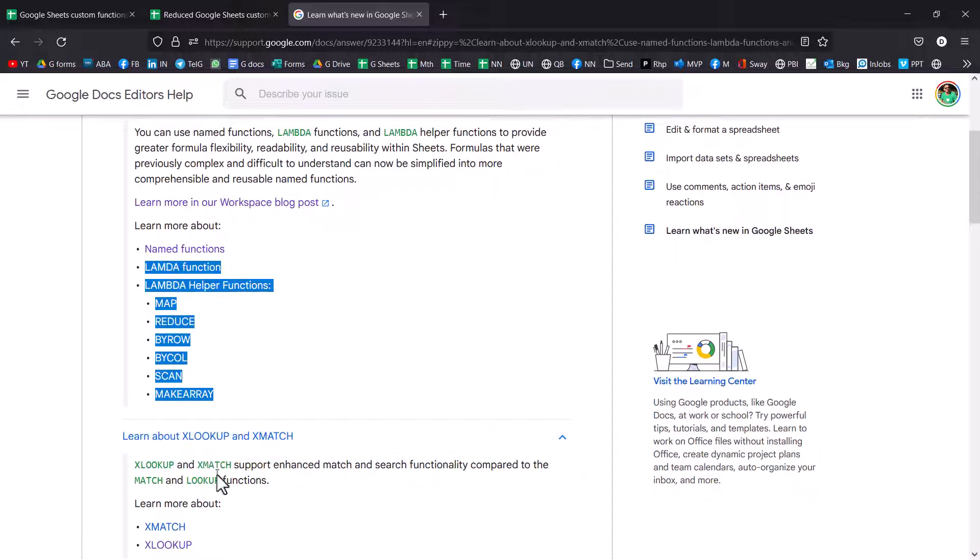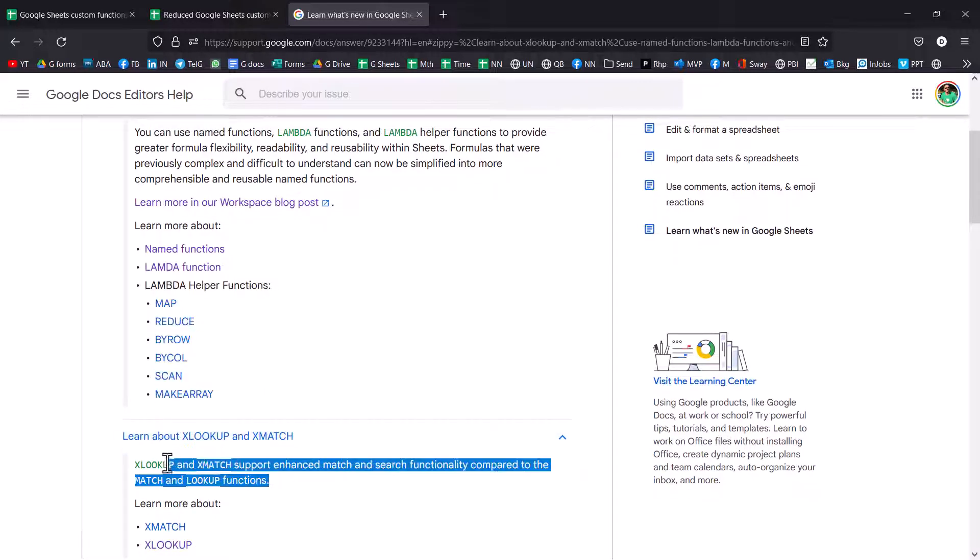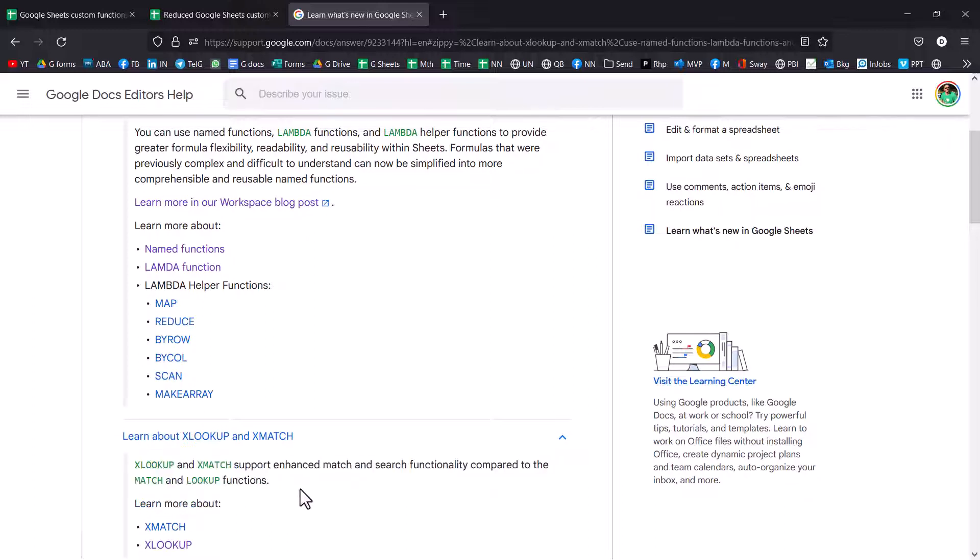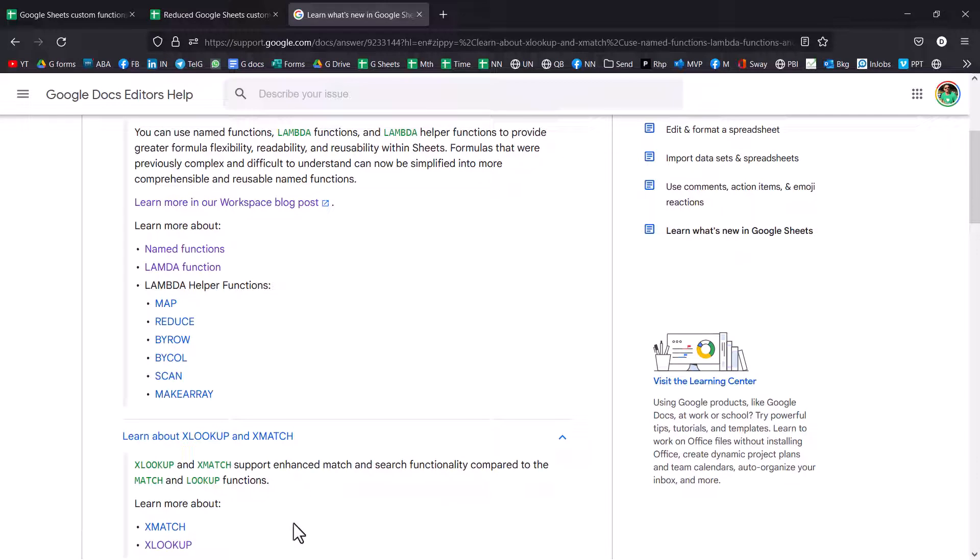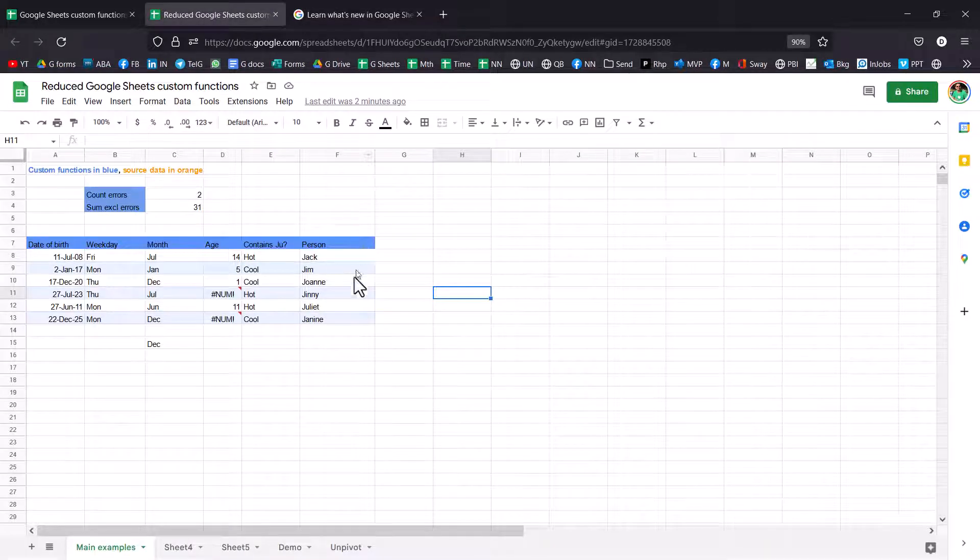And then we have XLOOKUP and XMATCH. And XLOOKUP is really game-changing for anyone that's a VLOOKUP or an index match user. XLOOKUP is easier to write than a VLOOKUP, whilst being way more powerful than index match. It's kind of like the best of two worlds, which is really awesome. And XMATCH is an updated version of match, which uses similar values to XLOOKUP.